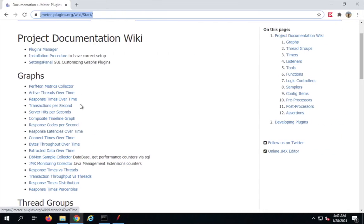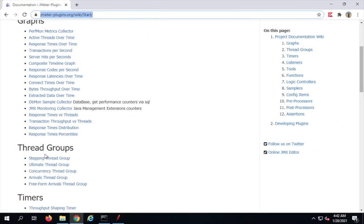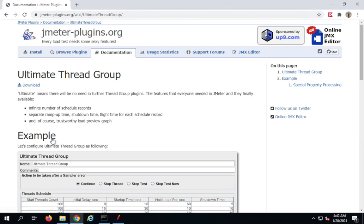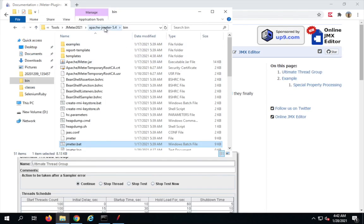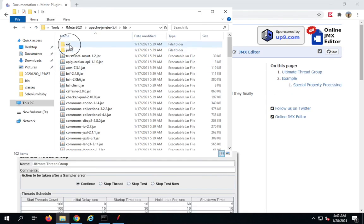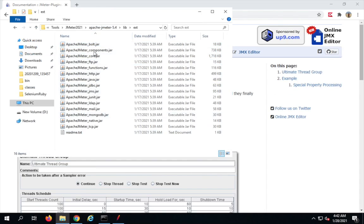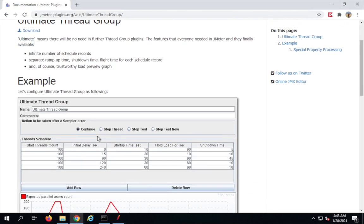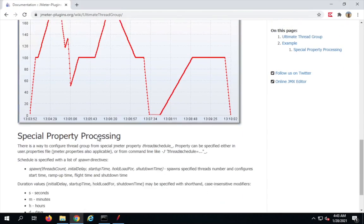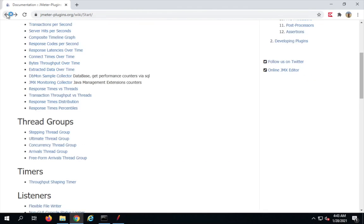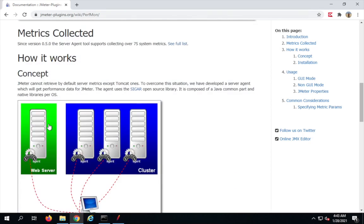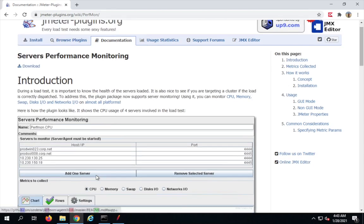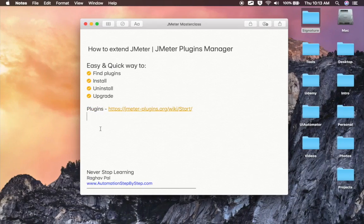Whenever you're looking for some new functionality not found in JMeter's existing features, you can come here and find the plugins you need. All these links and notes will be available in the description of this video. To get a plugin manually, you come here, go to the plugin's link, click download to get a jar file, then go to your JMeter's lib/ext folder and add that jar. For example, here's the perfmon metrics collector plugin.